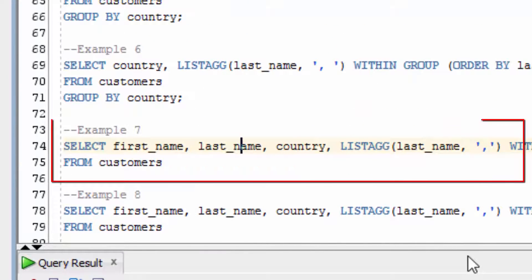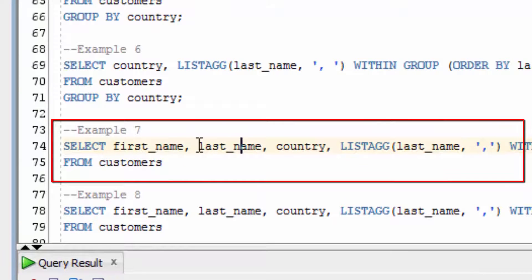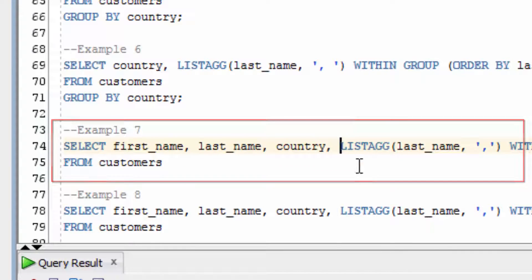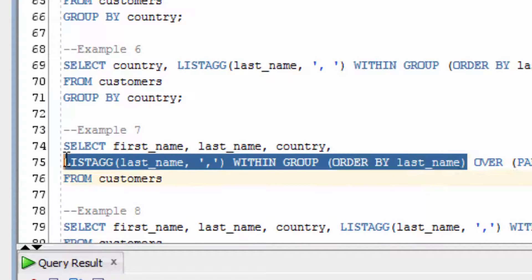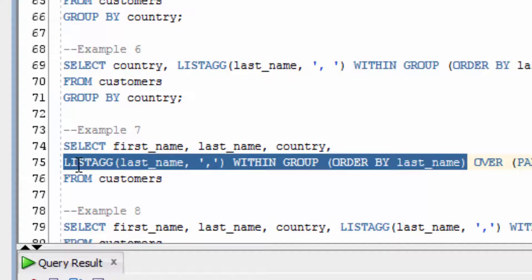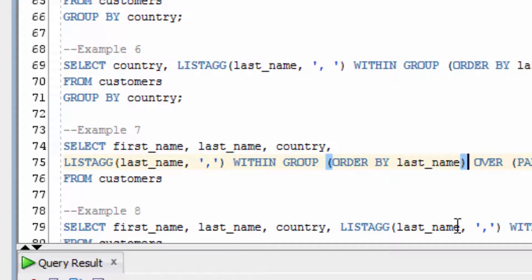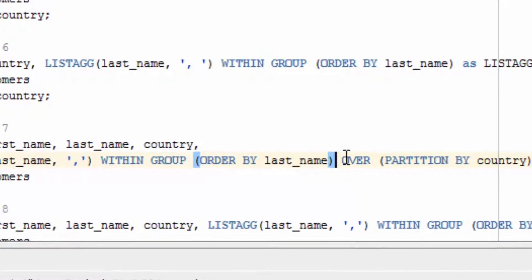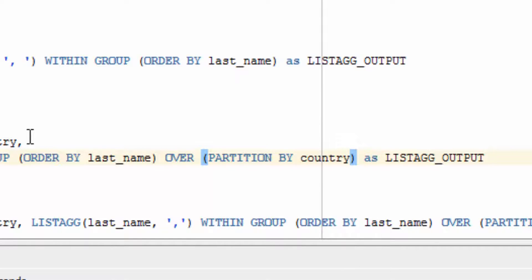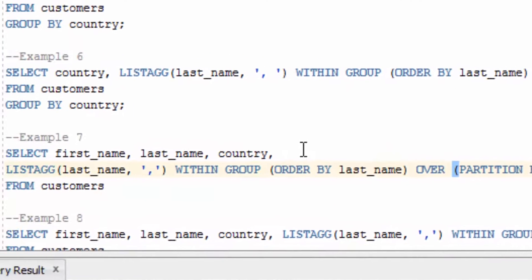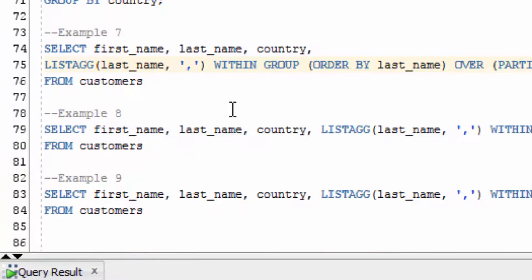Now this is where we use LISTAGG as an analytic function. You can see we're selecting the first name, last name and country. And then we're running the LISTAGG function, in a similar way as before. We have LISTAGG last name comma within group order by last name, which will give us a similar value as before. But we're running the over clause this time. We've put in over and then partition by country. This means that for every record that we return, we're going to group the last names that have a match for that rows country value. Let's put a semicolon here and try again.